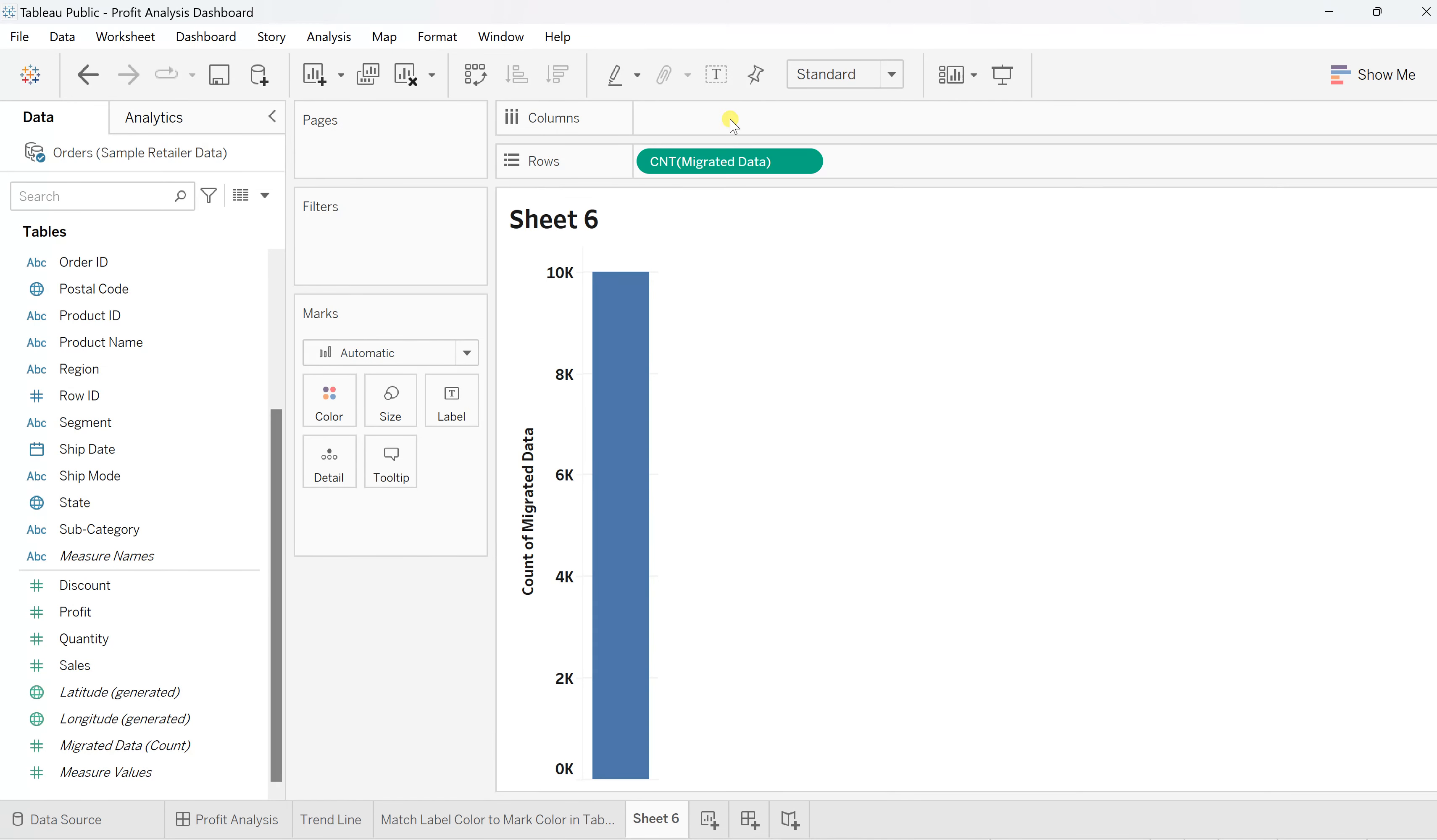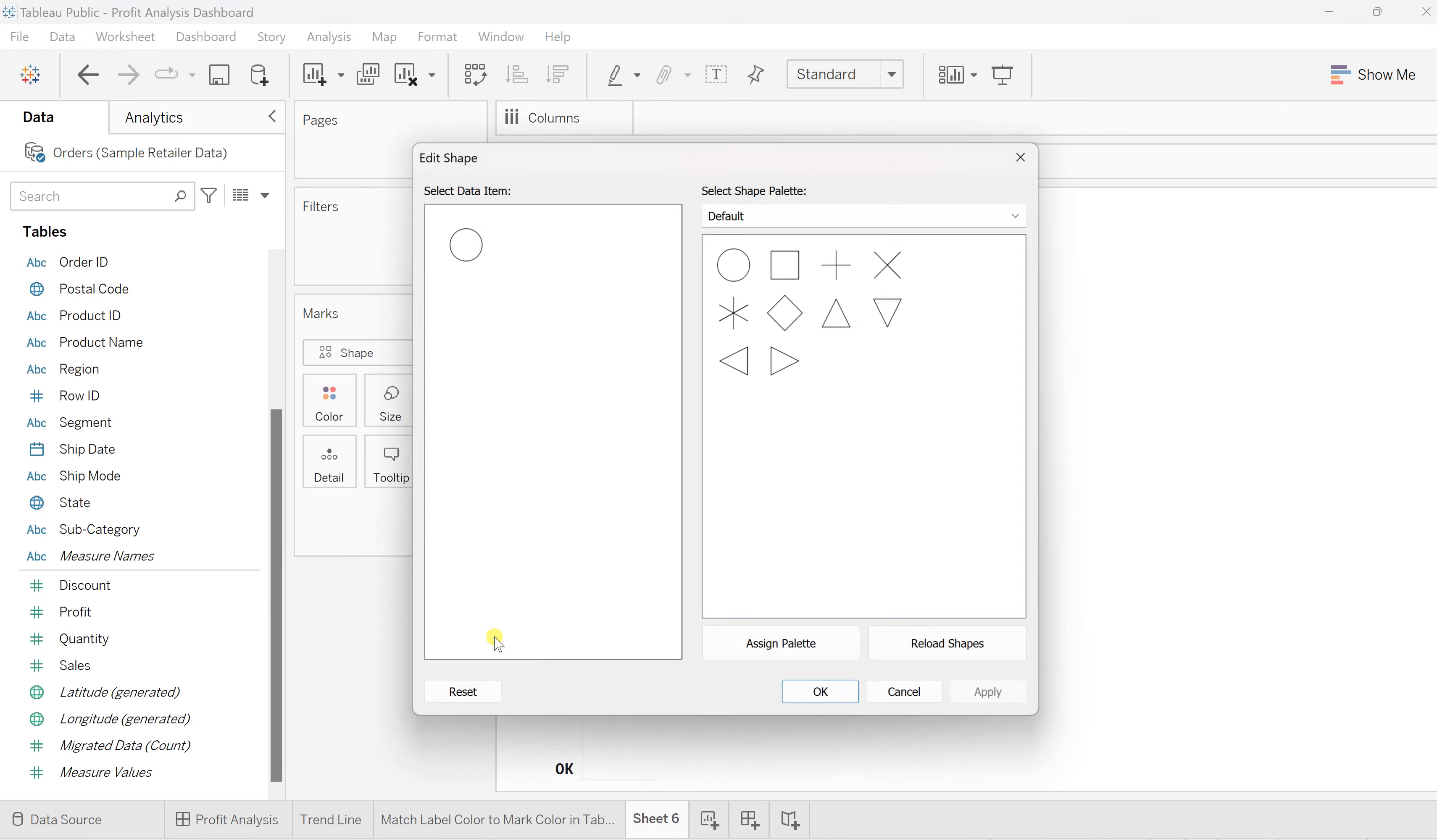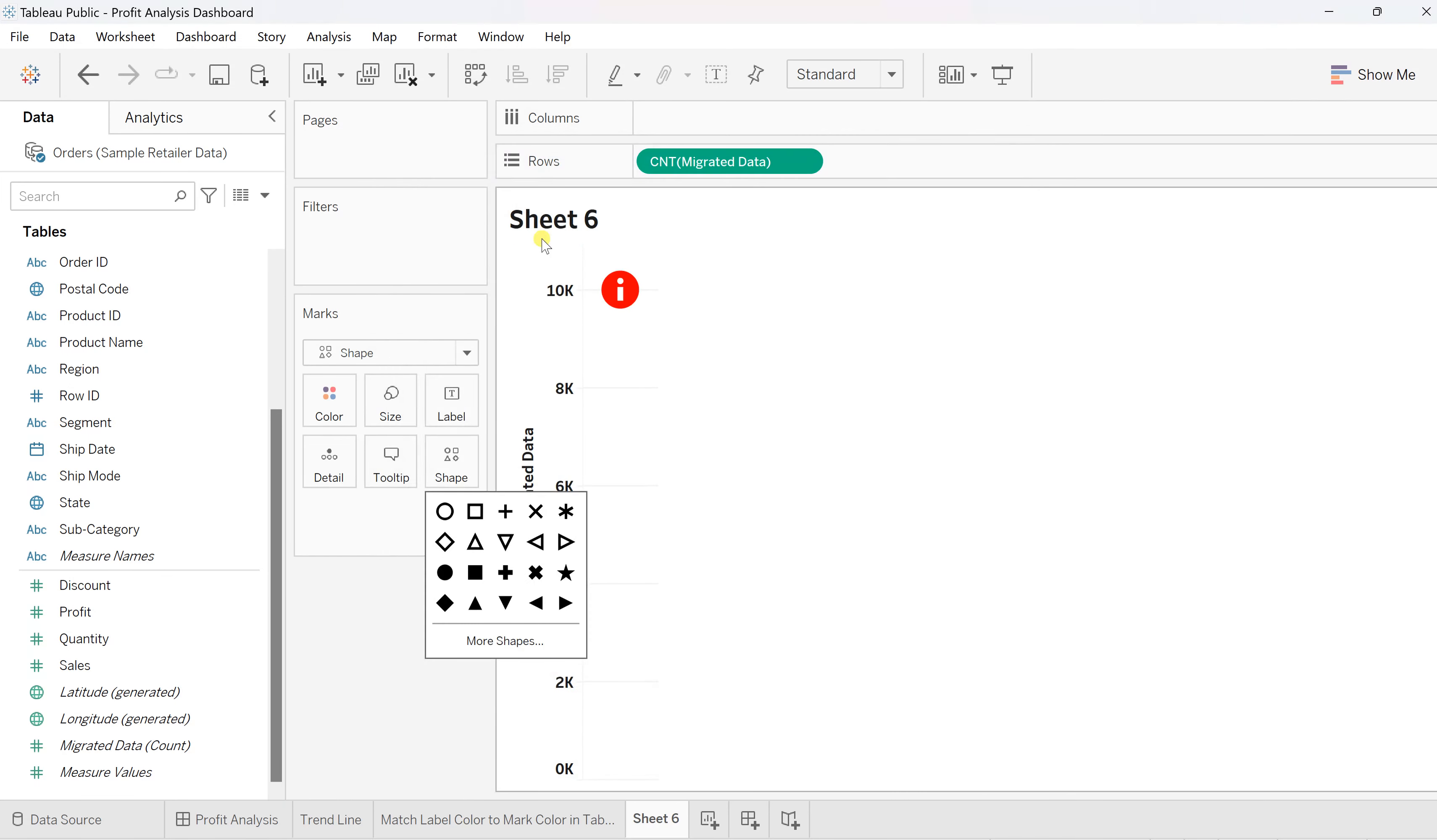We don't want to work on this, simply change this view to shapes. Now by default it will show circles, but change the shape. Go to more shapes, reload the shapes, and now from this shape palette select that info one.